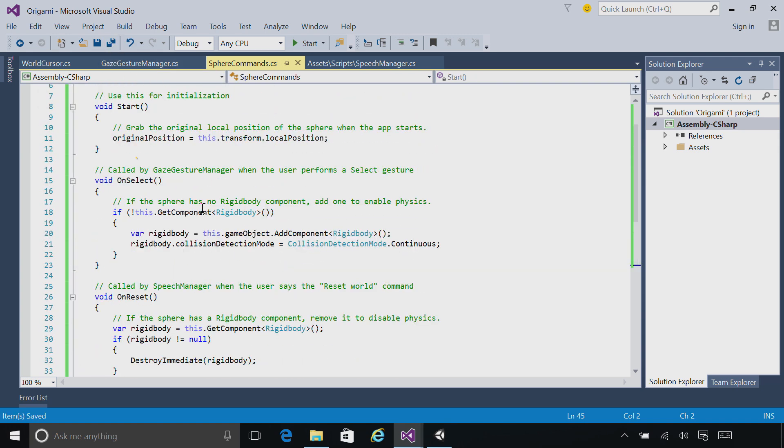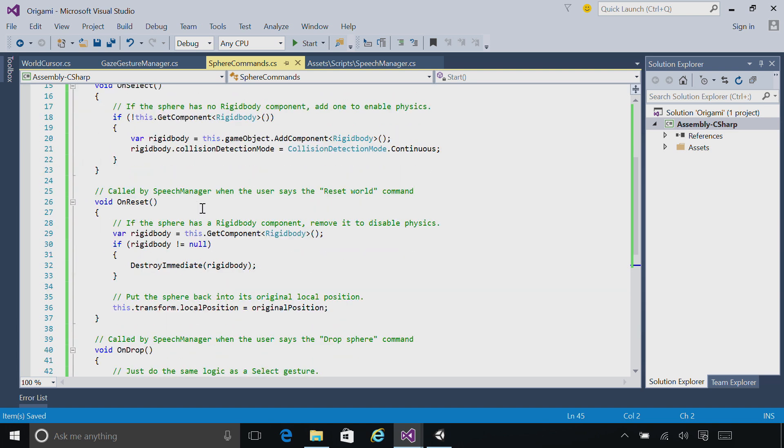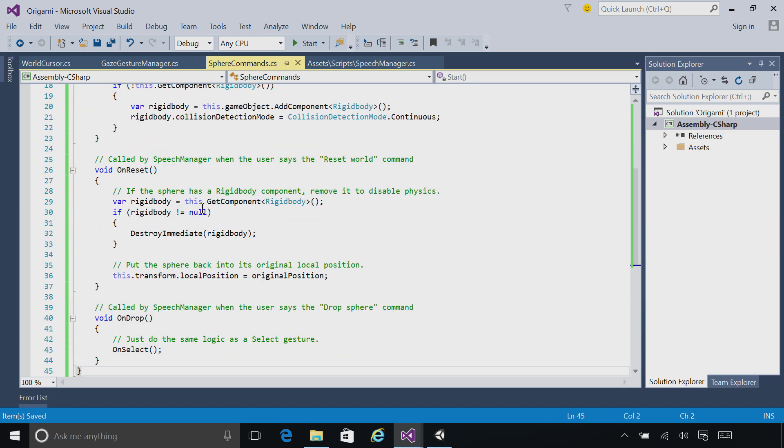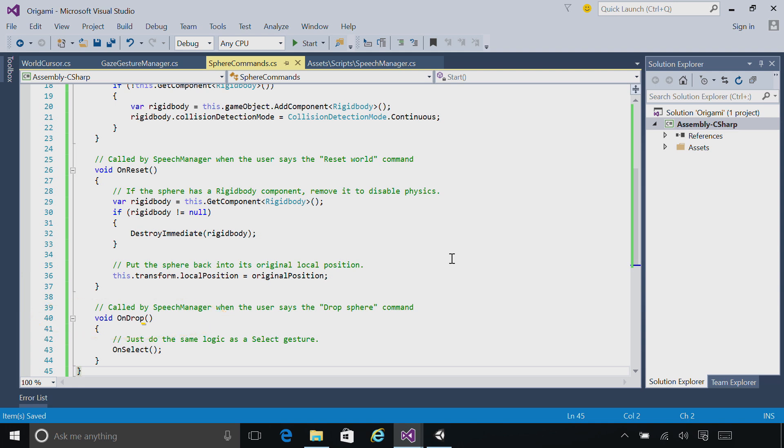You can see that we still have OnSelect to handle our hand gestures, but we now have an OnReset and OnDrop method. In the OnReset method, we're going to go ahead and put the sphere back where it started. We're also going to remove the rigid body if it exists so that it doesn't immediately fall again. And in the OnDrop method, we're just going to do the same logic we did when there was a tap.